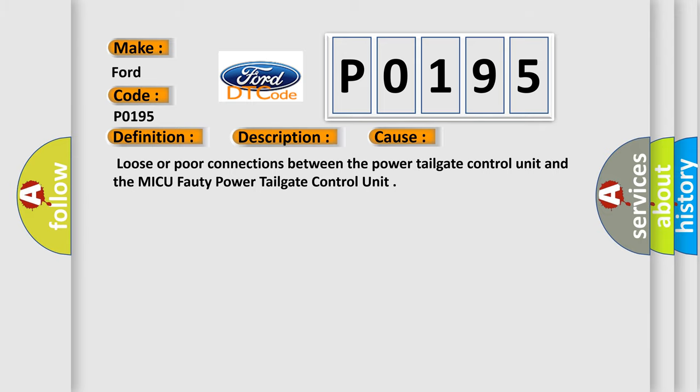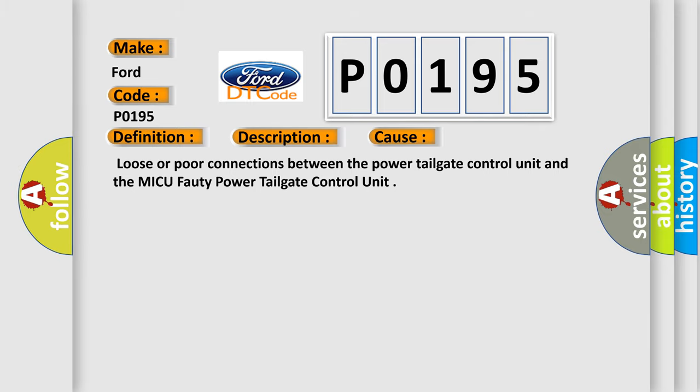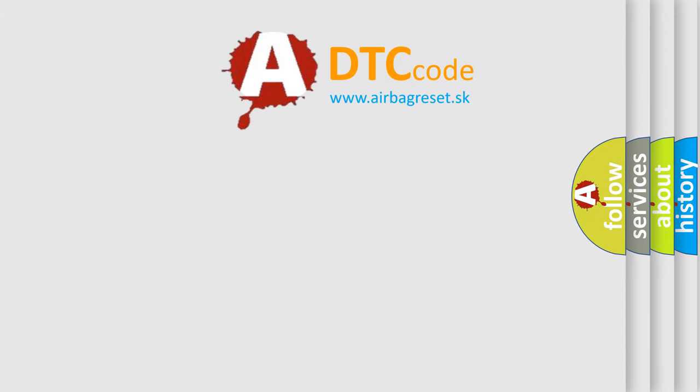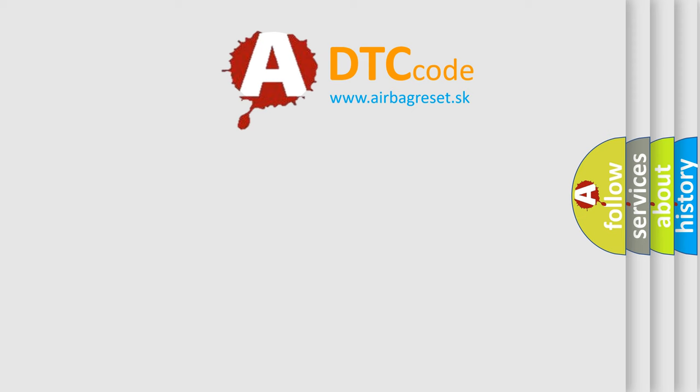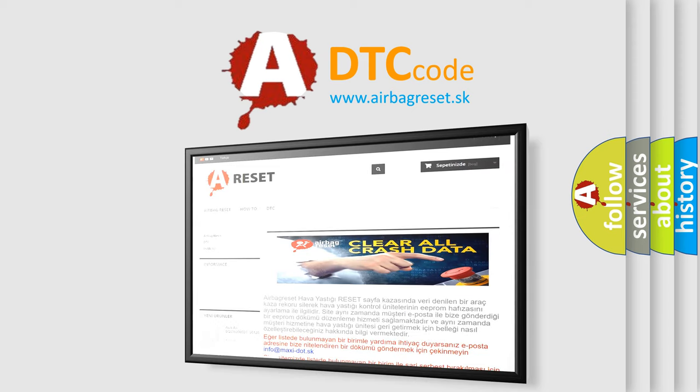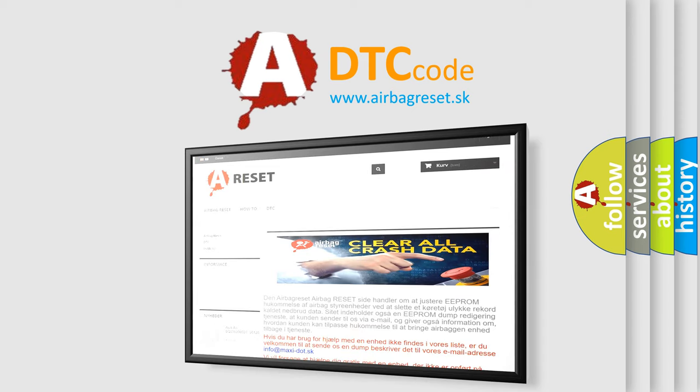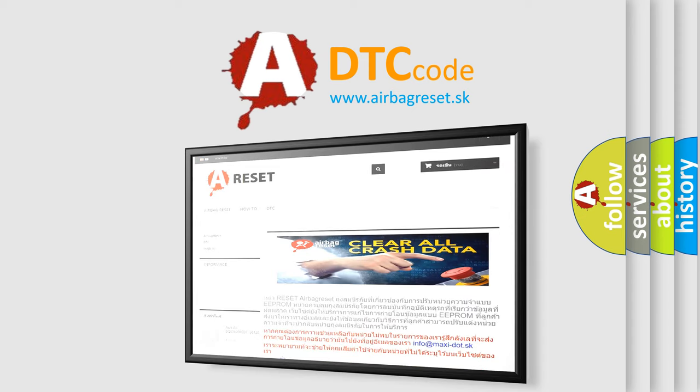The Airbag Reset website aims to provide information in 52 languages. Thank you for your attention and stay tuned for the next video.